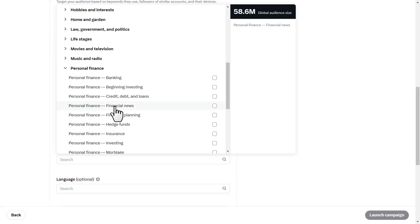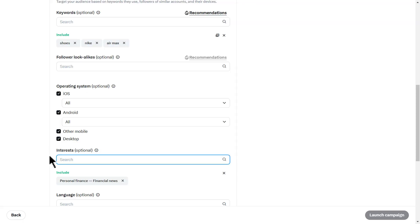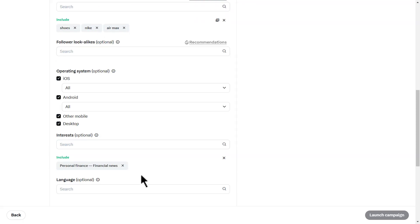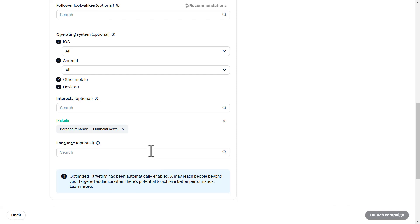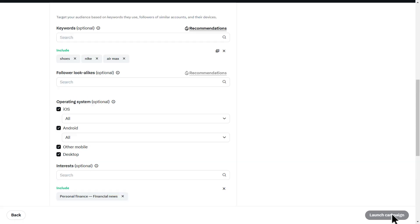Then right here you have interest. Any interest you have, you could add it in the optional section. Once all of this is done, simply launch your campaign and that will run the ad.